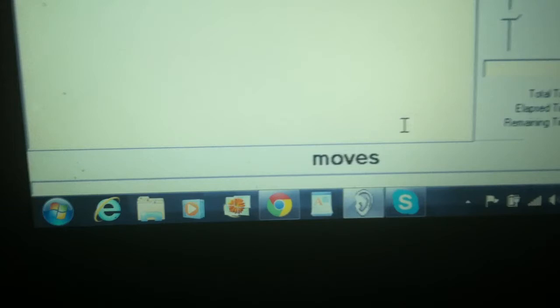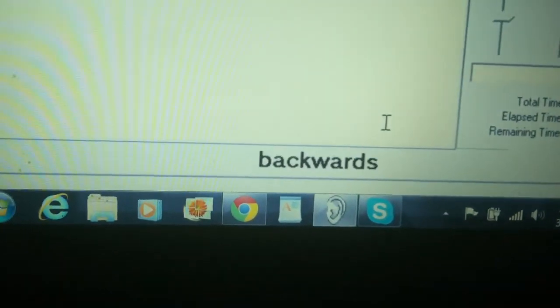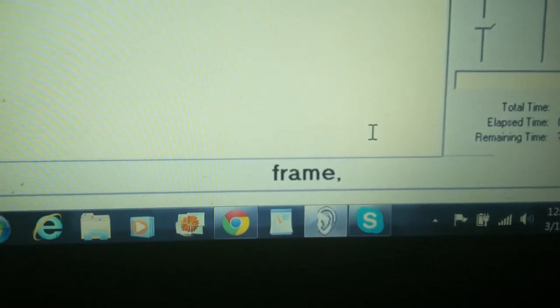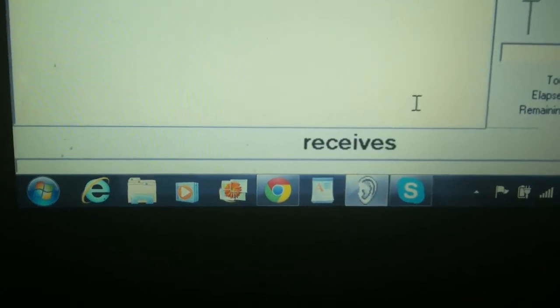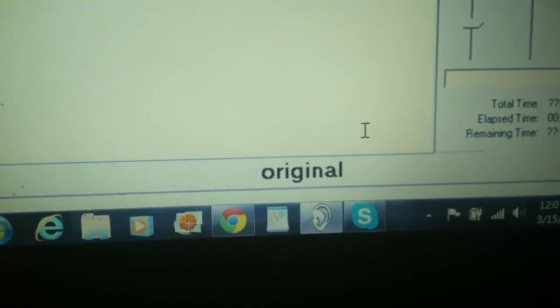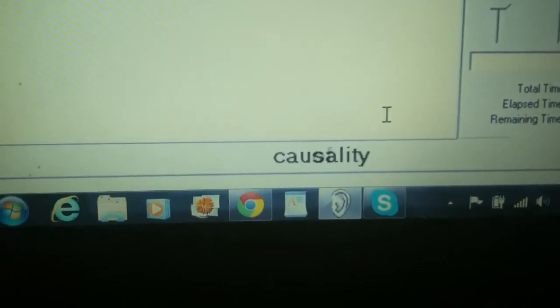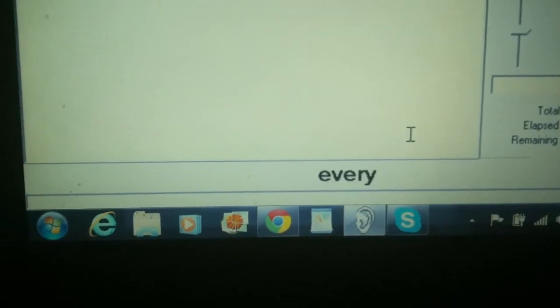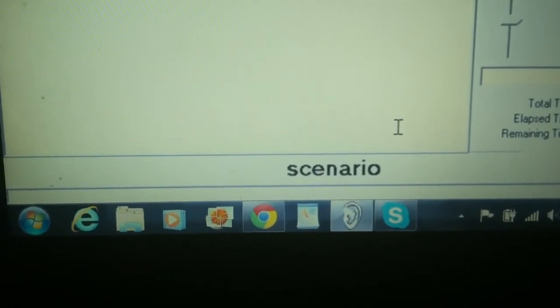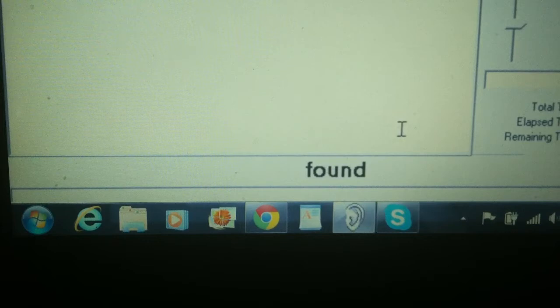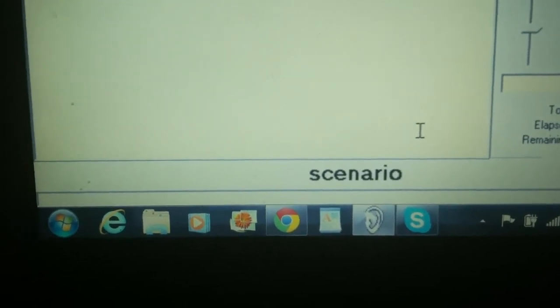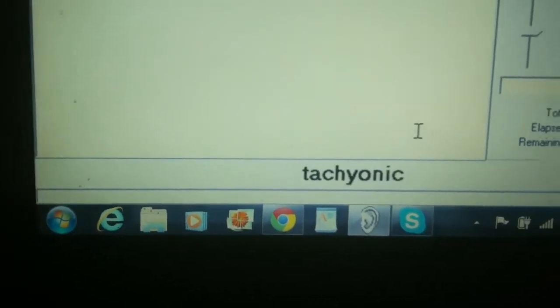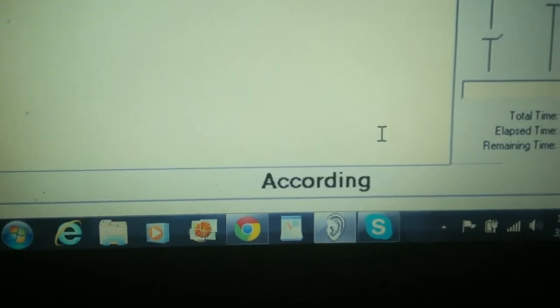It could work out that A receives the reply before sending the original signal, a clear violation of causality in every frame. An illustration of such a scenario using space-time diagrams can be found here. The scenario is sometimes referred to as a tachyonic anti-telephone.